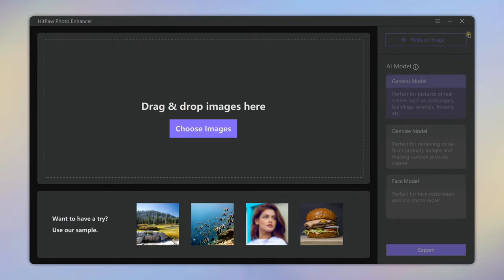The software we're using is HitPaw Photo Enhancer. You can find the link in the description. I've already downloaded it on my PC. Launch it.